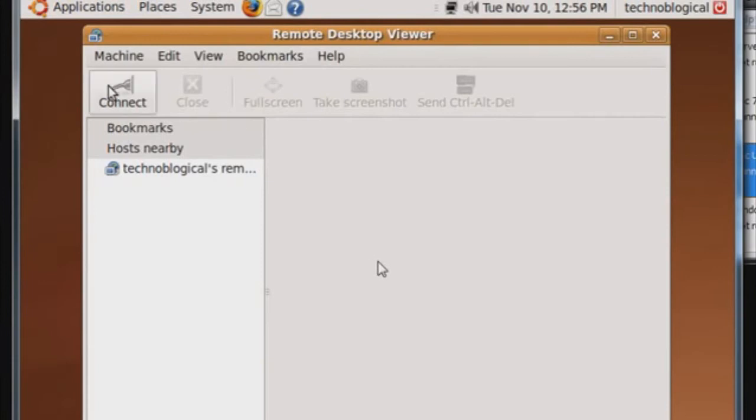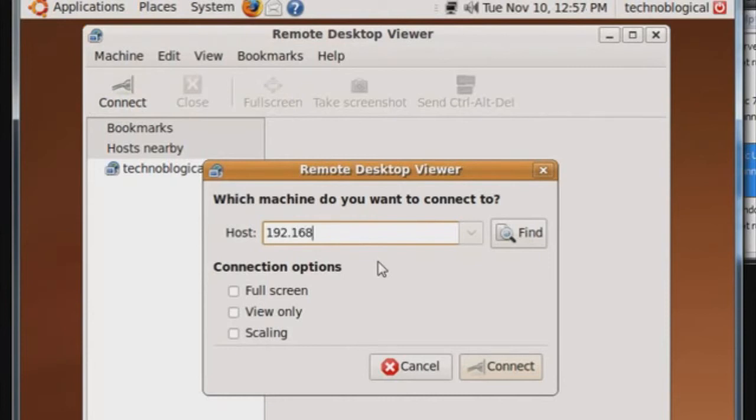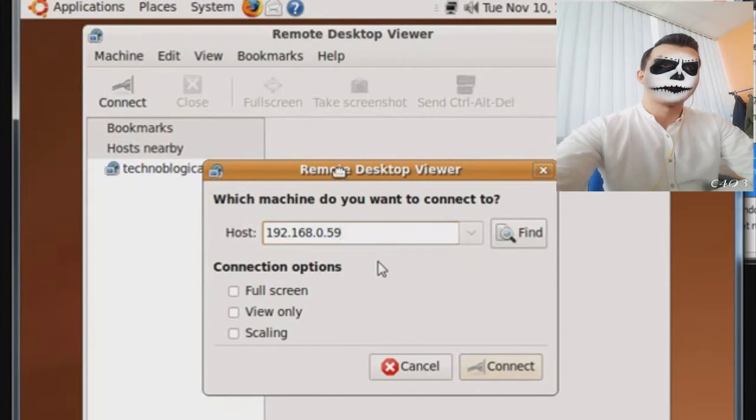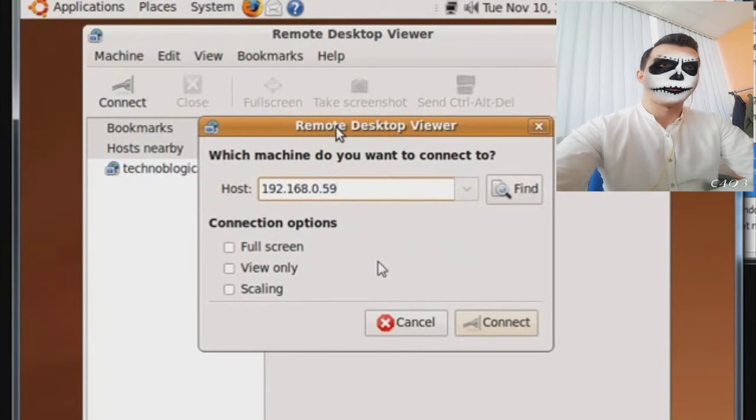Ubuntu already has a remote desktop or VNC available. I just need to go to administration. This option will allow me to confirm whether I want to allow people to access my desktop. In other words, I'll get a message when somebody tries to connect. I don't want to do that, but I do want to require a password.